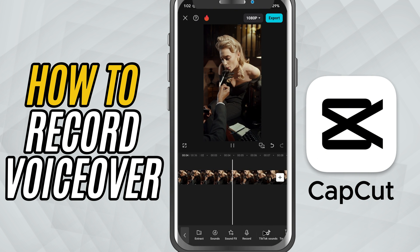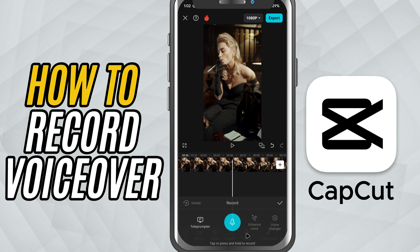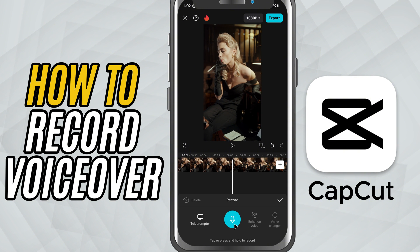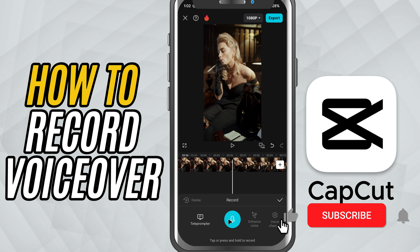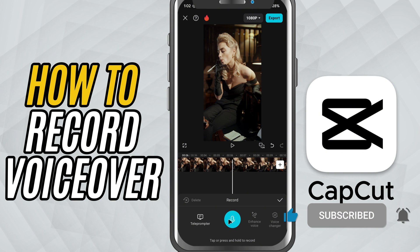And that's it. You've successfully recorded a voiceover in CapCut mobile. If you found this helpful, don't forget to like, share, and subscribe for more quick CapCut tutorials.